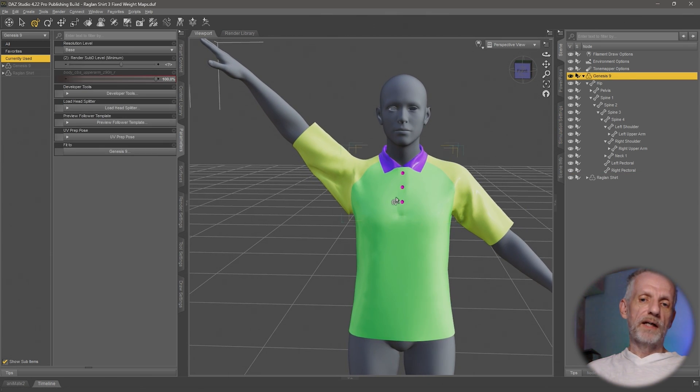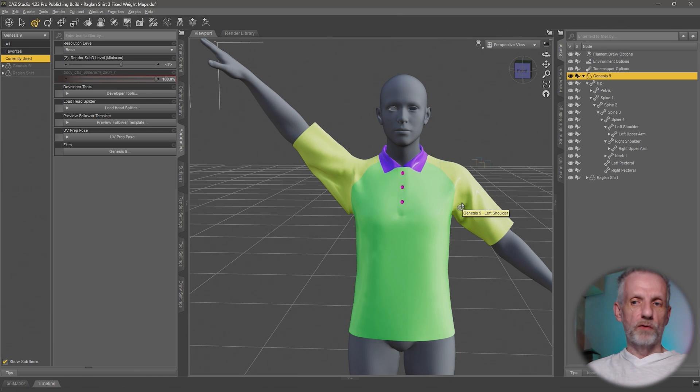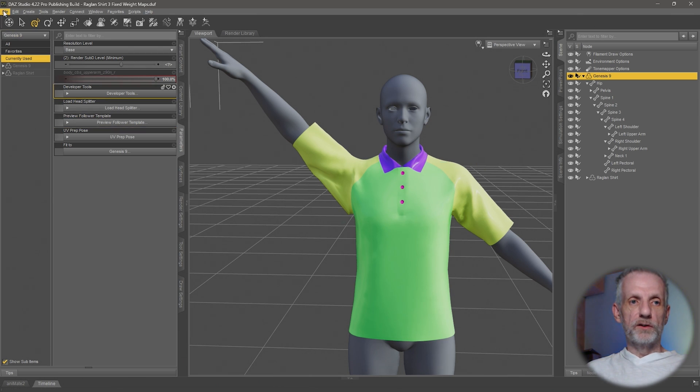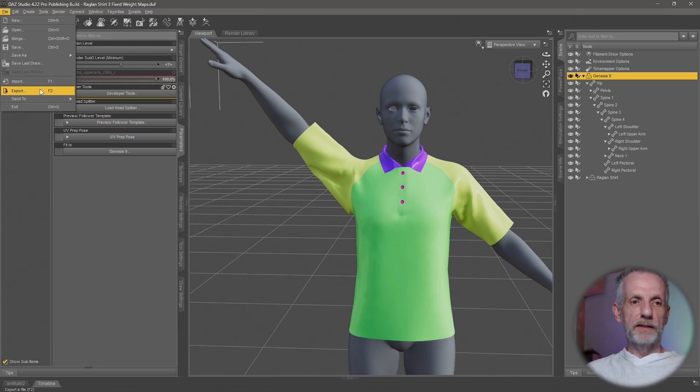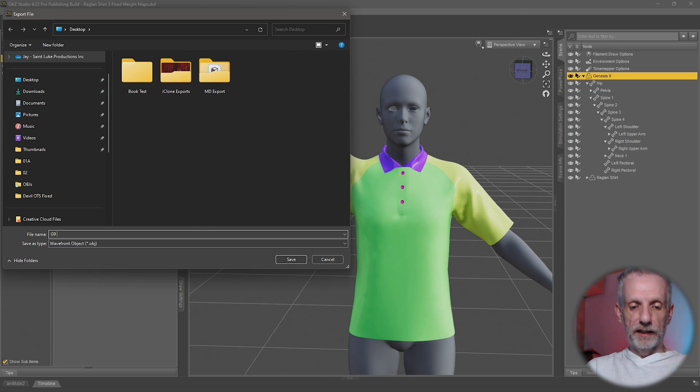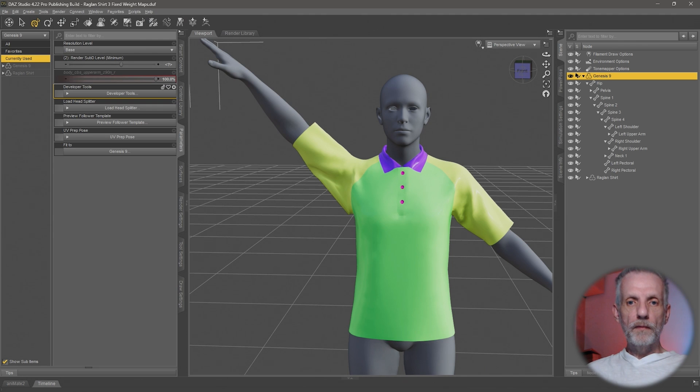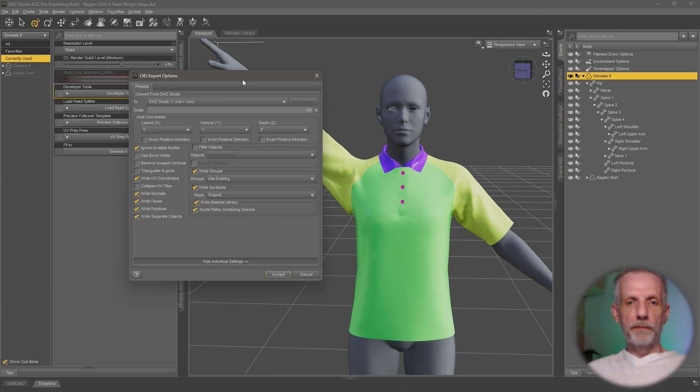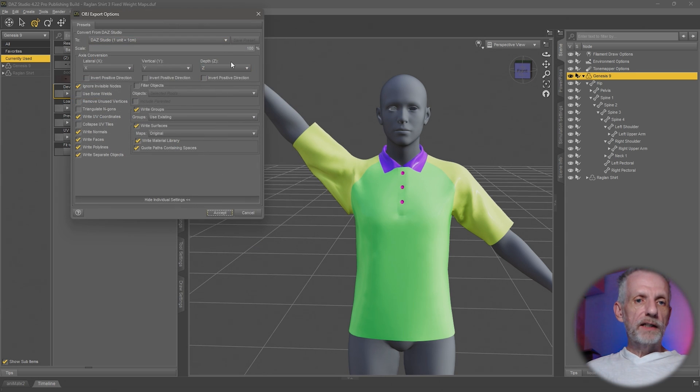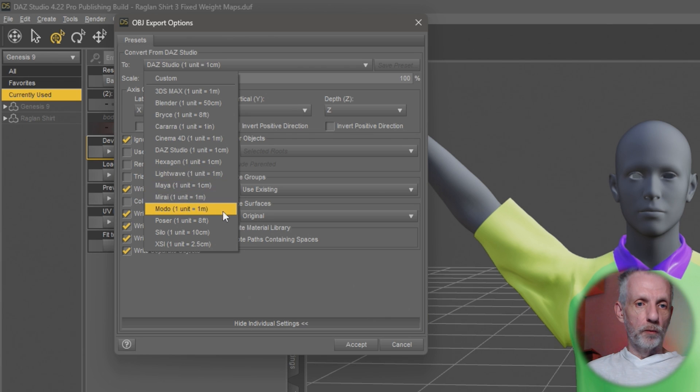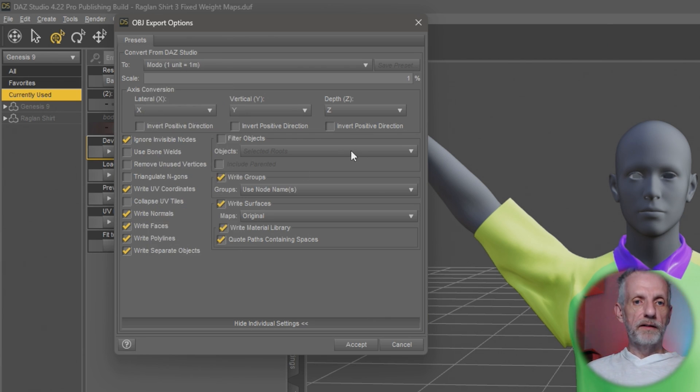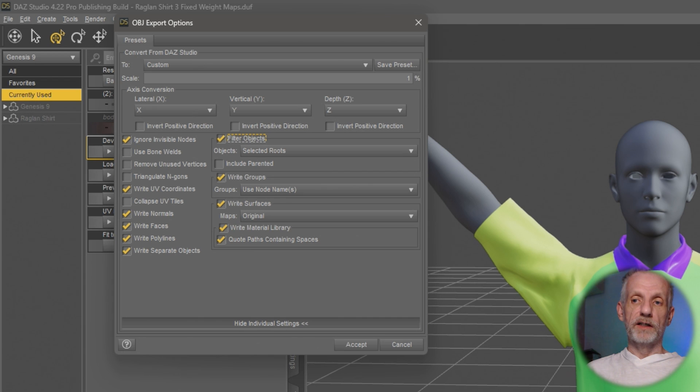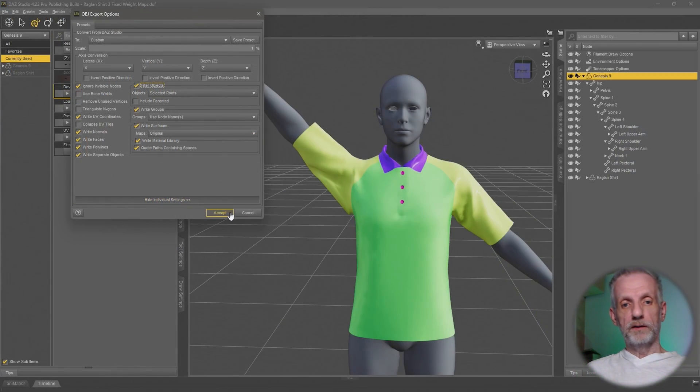Ideally, you want to have the Genesis figure as a reference in there to make the correction as well as the shirt. So it's going to be an export process that you're going to make twice. I'm going to use the OBJ format, File Export. I'm going to put this on my desktop for now. So this is going to be the G9 base figure. Resolution is not important because we're not going to import this as a morph anywhere. For this to come correctly into Blender, let's switch the preset up here to Modo because that is meters as units. And the other thing we're going to do is make sure that the Filter Objects box is selected and this says Selected Roots. And this means that only the Genesis 9 figure will be exported and nothing else.